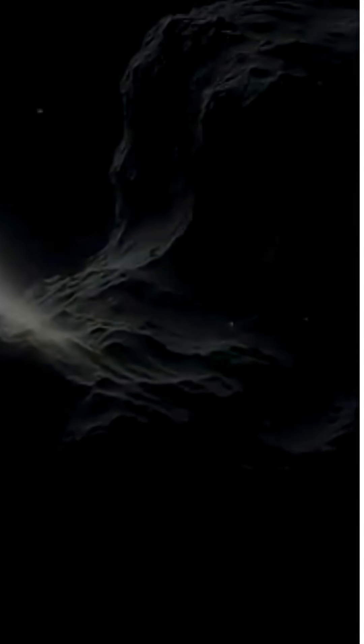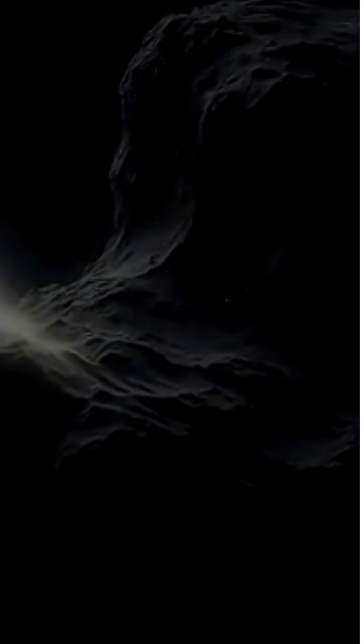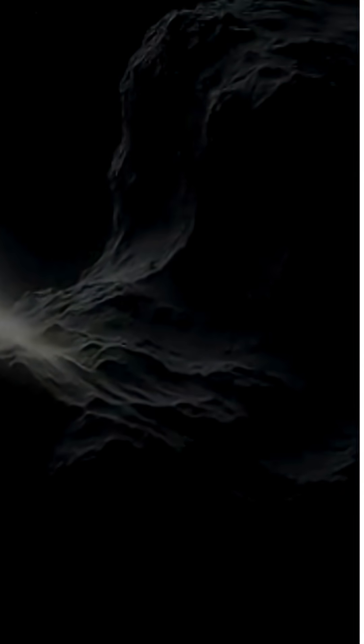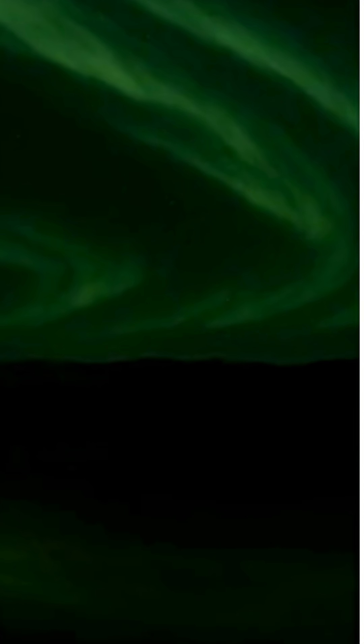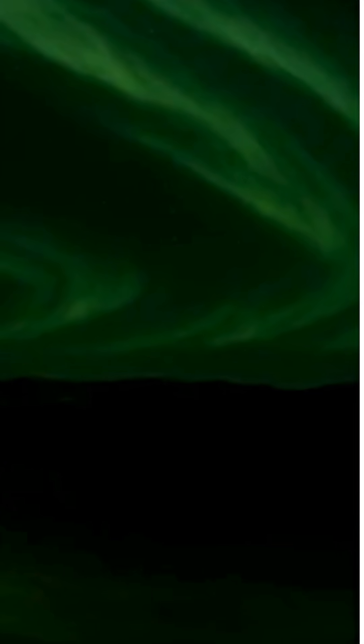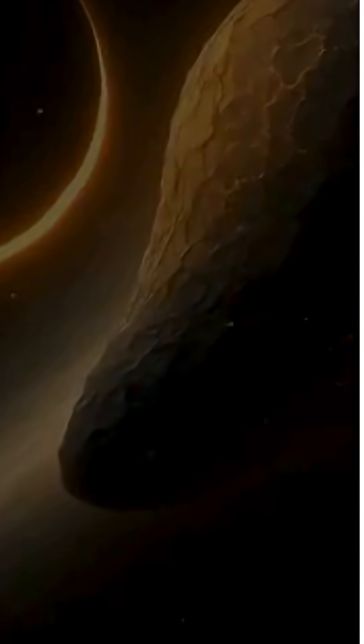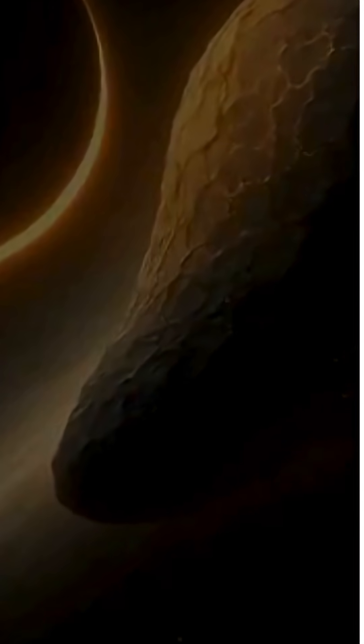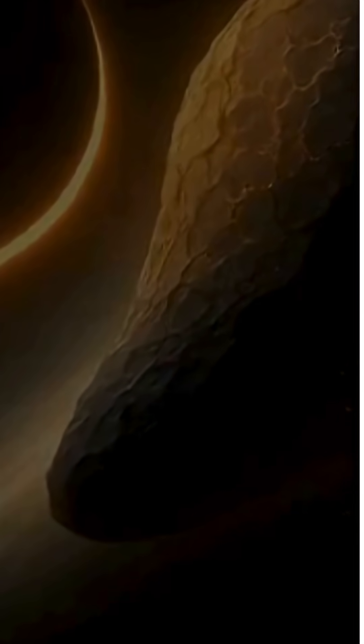When 3I Atlas made its flyby past Mars on October 14th, 2025, planetary scientists expected the event to be rich in observational data. After all, no known interstellar object had ever passed so closely to the red planet, and Mars is not poorly equipped.